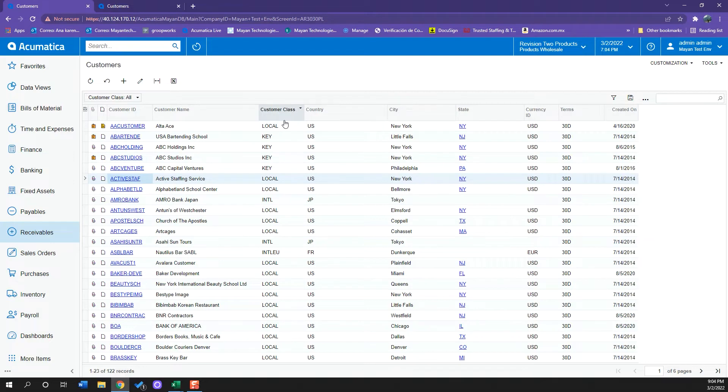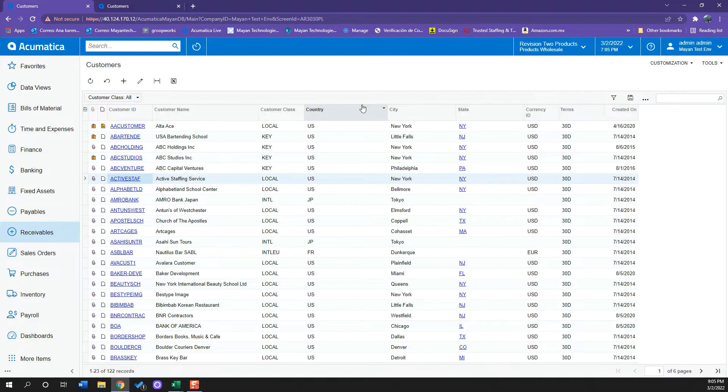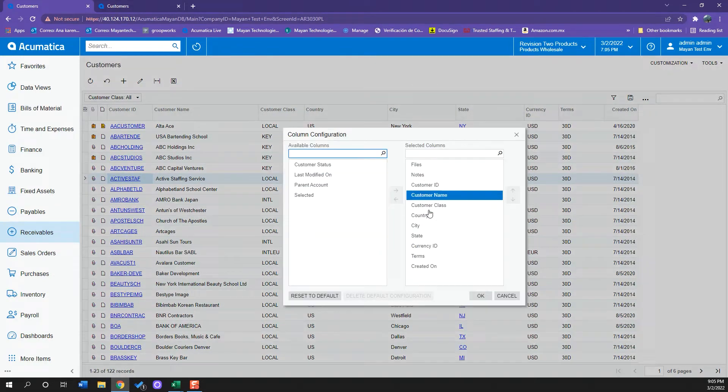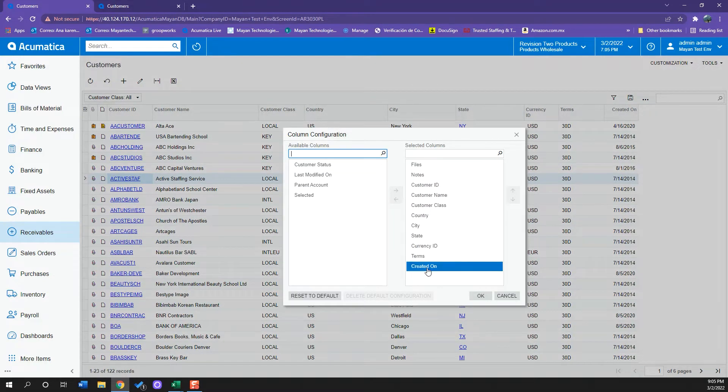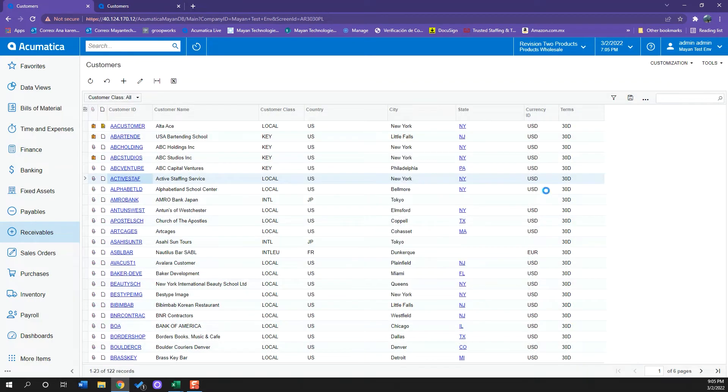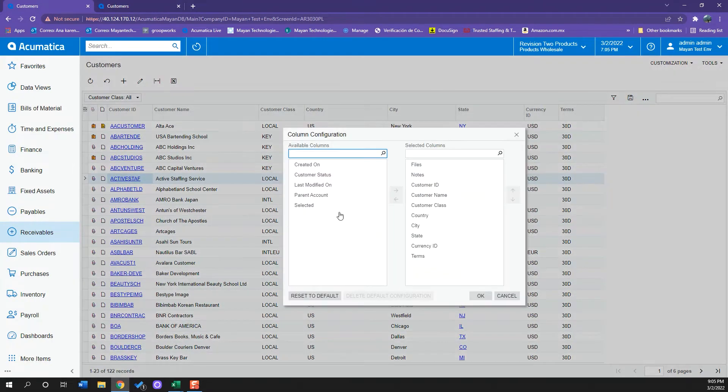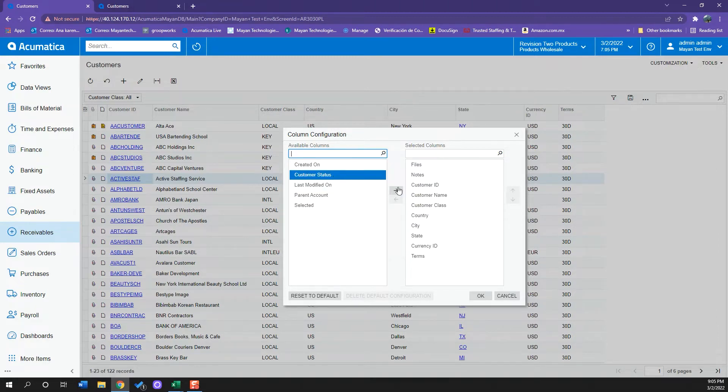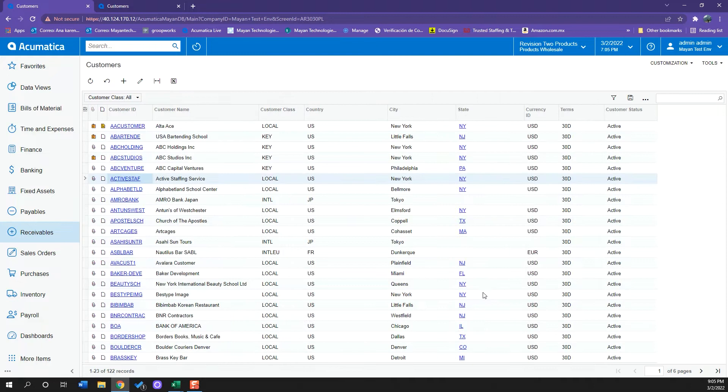We also have a column related to our customer class, which is how we have classified each of our customers, our currency terms. We can also download this list to Excel and we can also play around with the columns information. If I want to take one out, I can do that, and I can also keep adding one. For example, if I want to know the customer status, I can add that and that column will be added here.